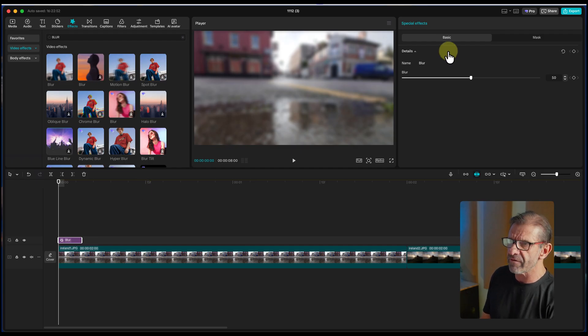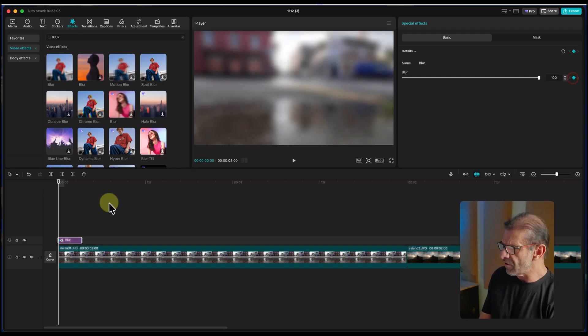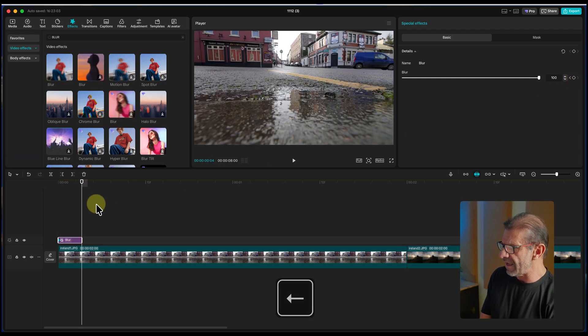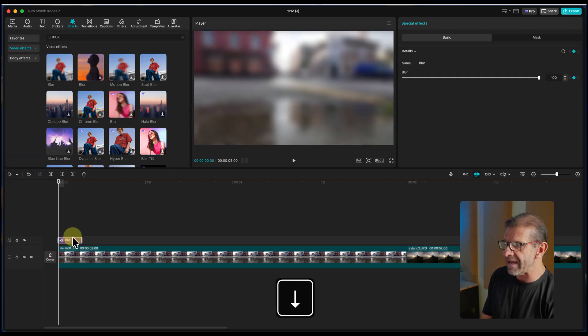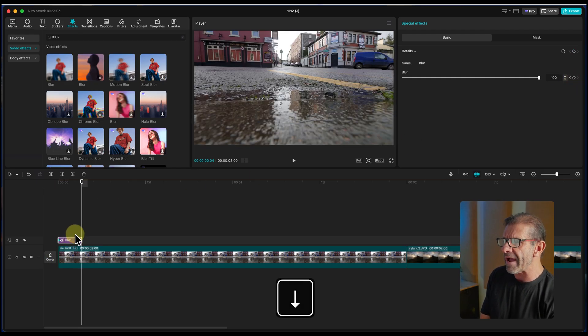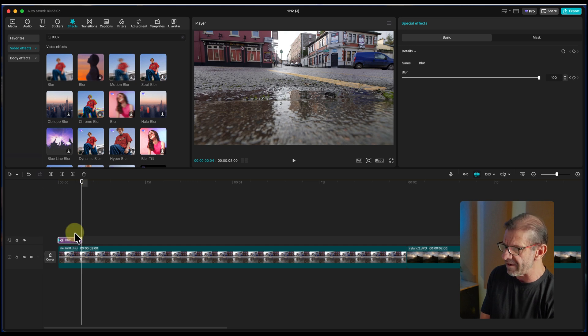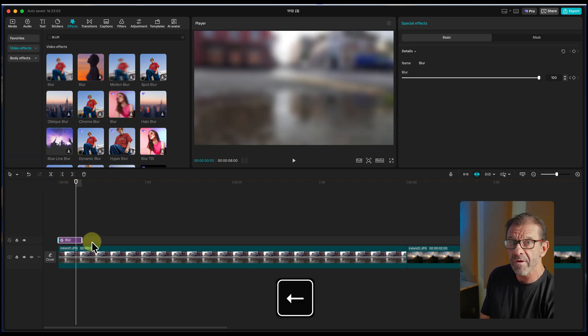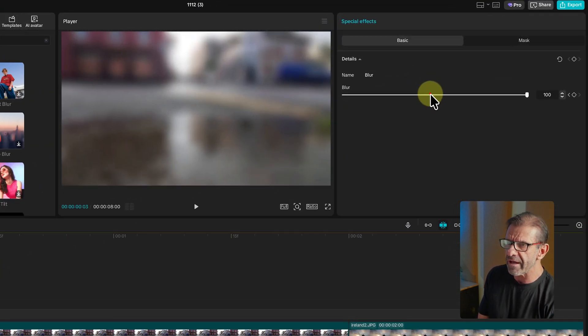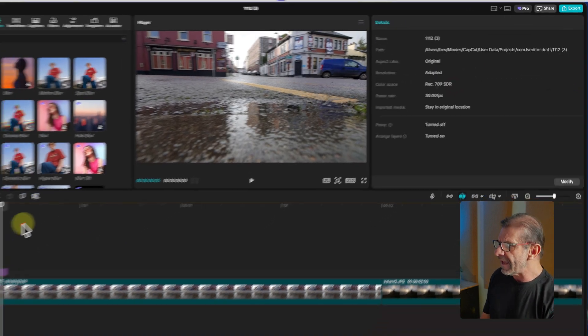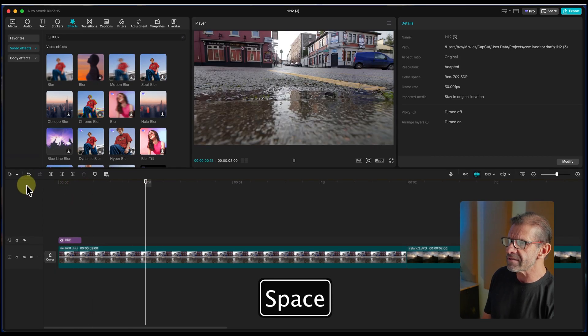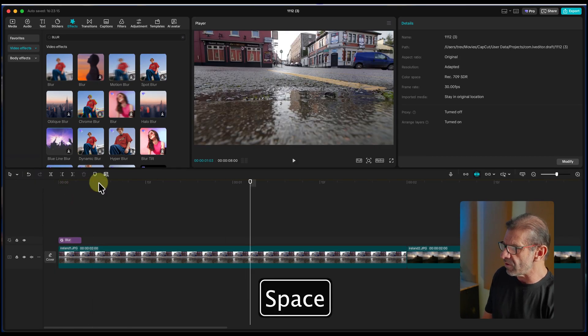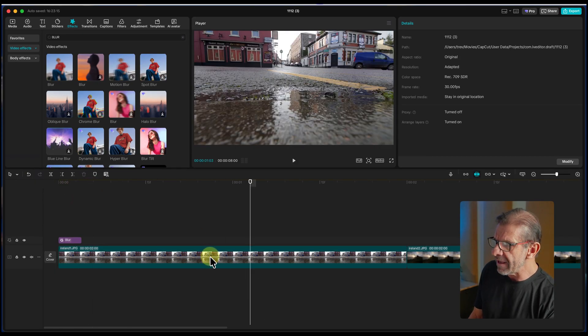So we're going to go over to effects and type in the word blur. I'm going to take this blur, drag it to the timeline, and make it last as long as these keyframes. And I'm going to zoom in so I can see how long they last. It would be cool if it started blurry and then got less blurry until it was clear. So we'll set a keyframe for blur at 100. Set the keyframe here. Go forward to the end of this. I'll drag the blur down to zero. And now this looks like this. So that's kind of cool. It's interesting.